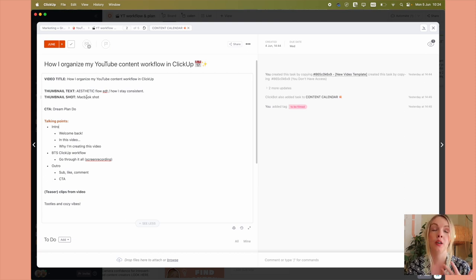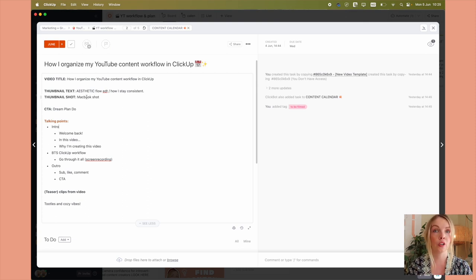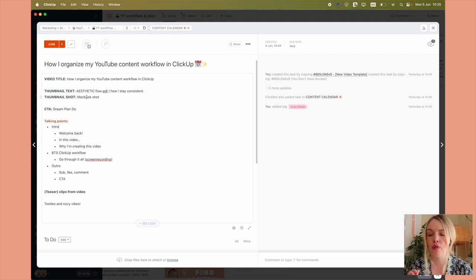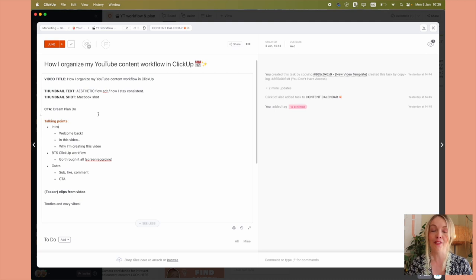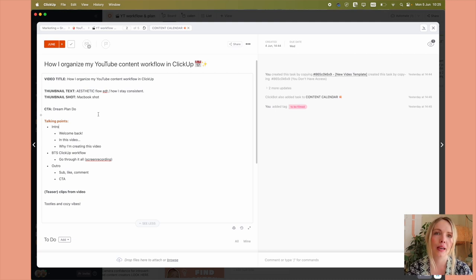Maybe you want them to check out another video or sign up for your email list, your freebies, or follow you on Instagram. Have a call to action for your video. So for this specific video, it's going to be dream plan do my course, which I've already talked about in this video. Go check it out.